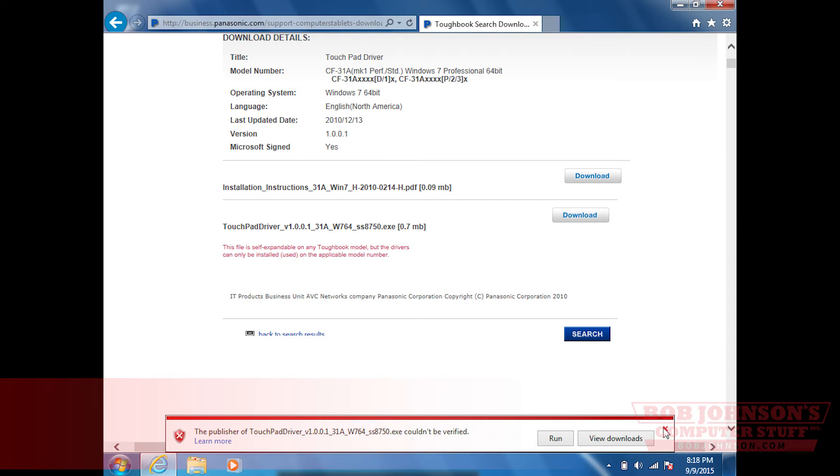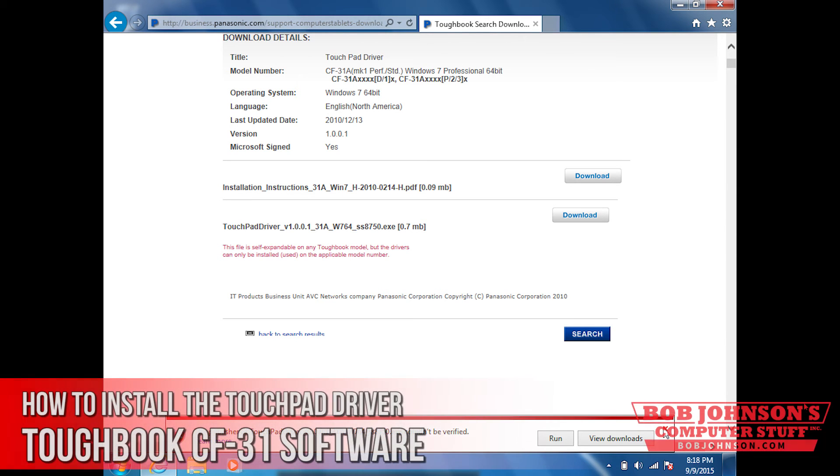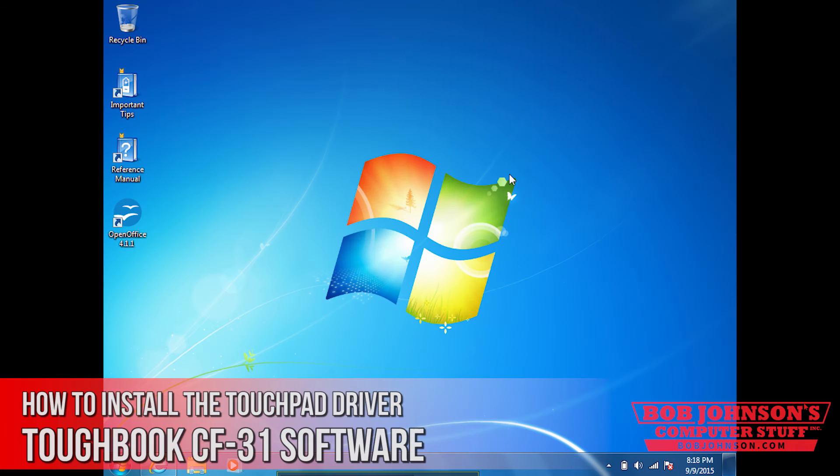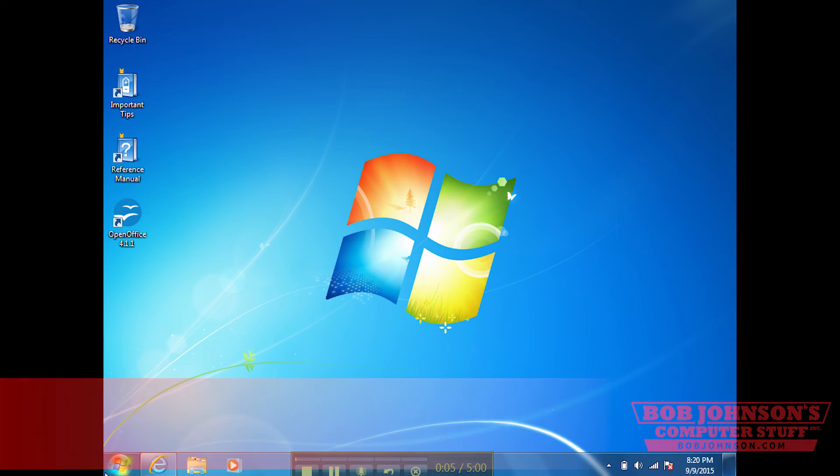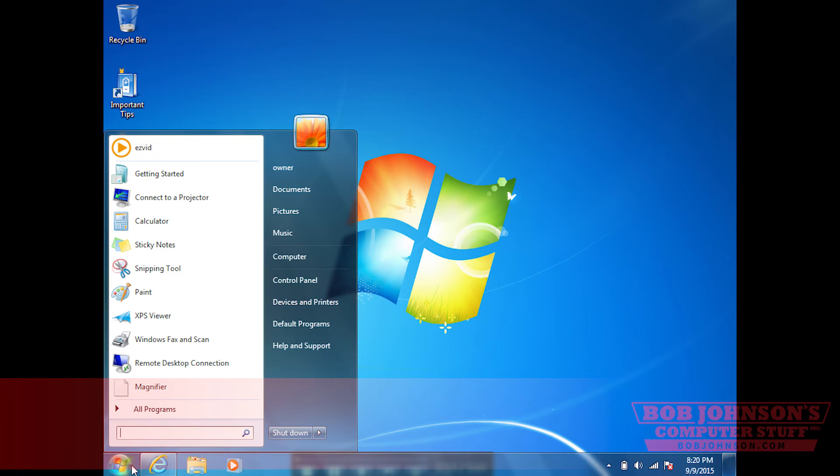If you get this popup, you can just dismiss it. We're not running the driver right now. You can minimize that window. Then the next step, click the start menu, then control panel.